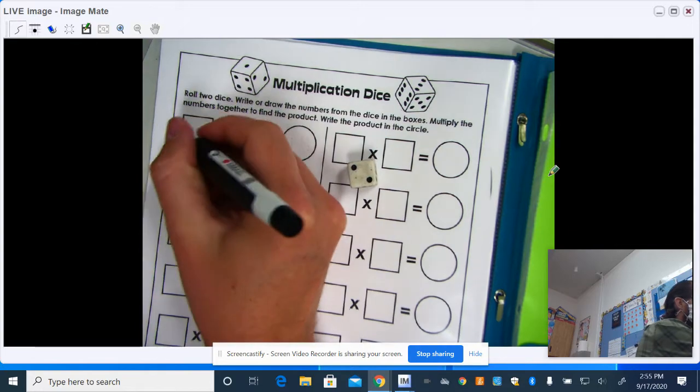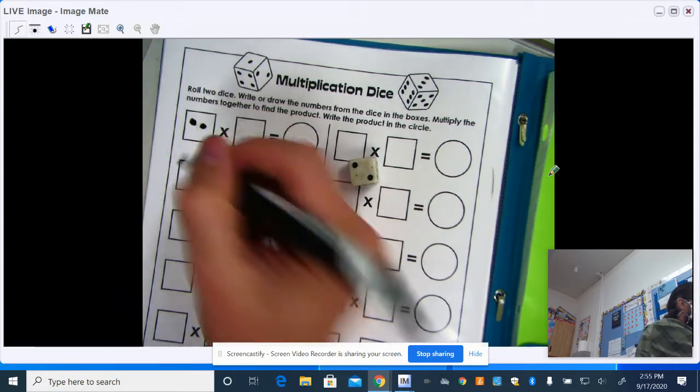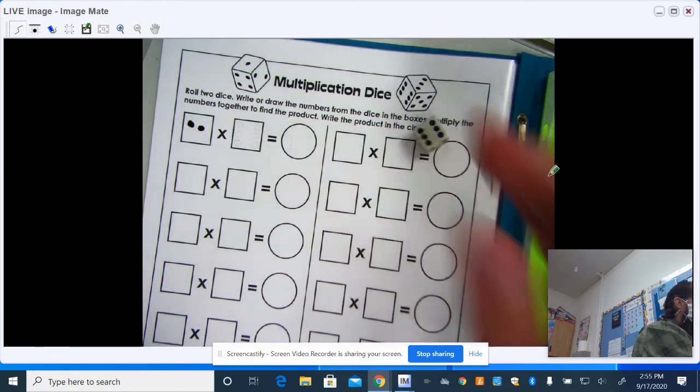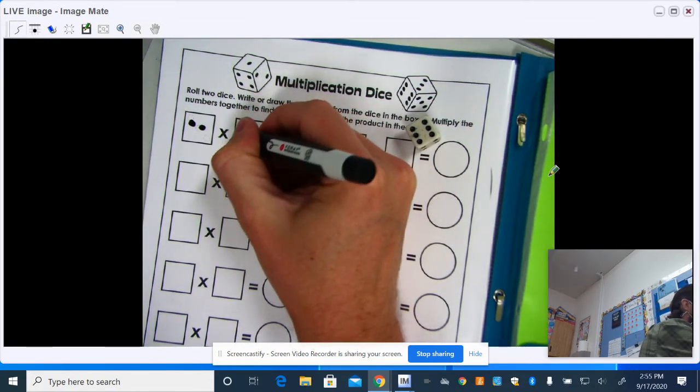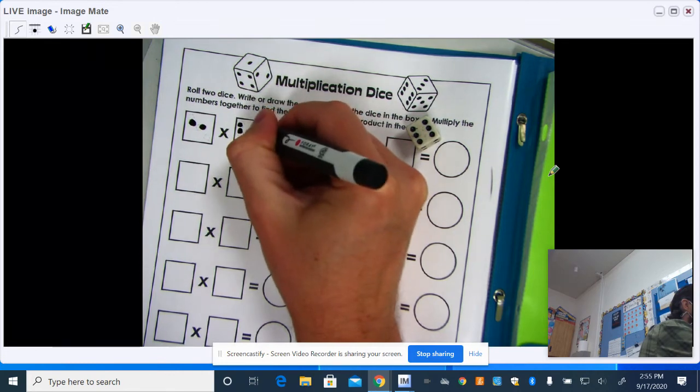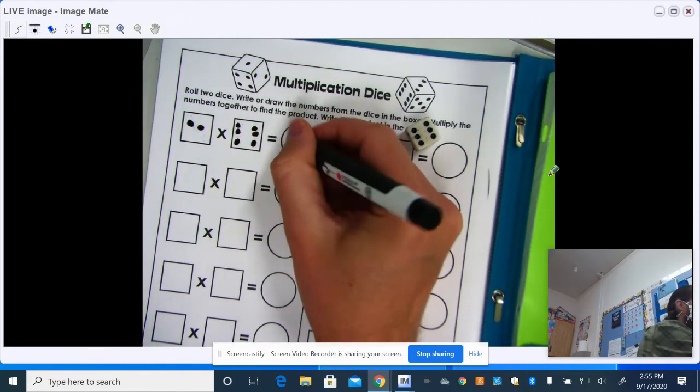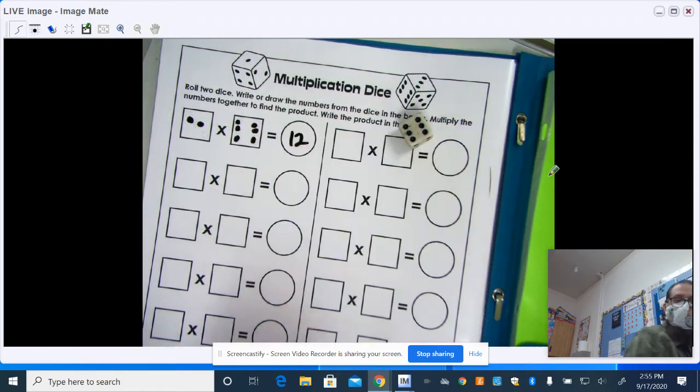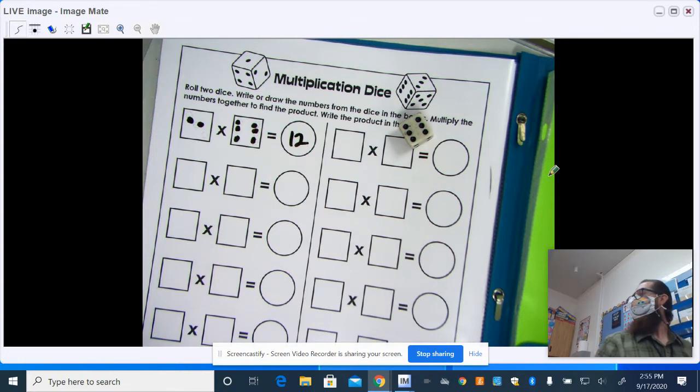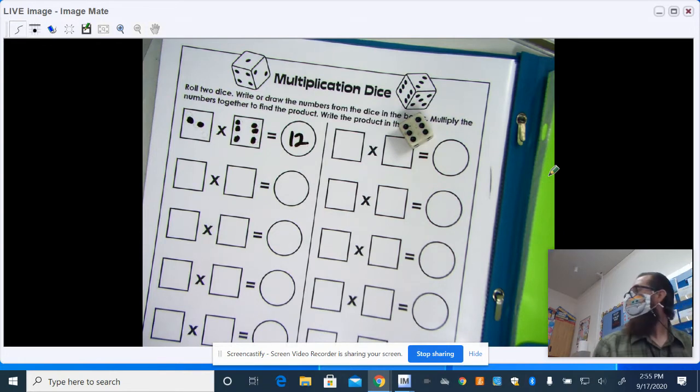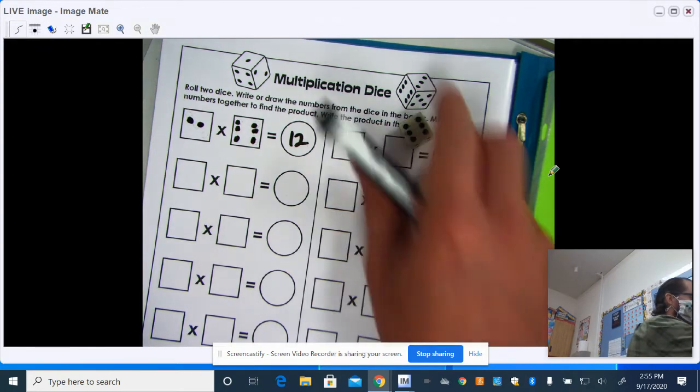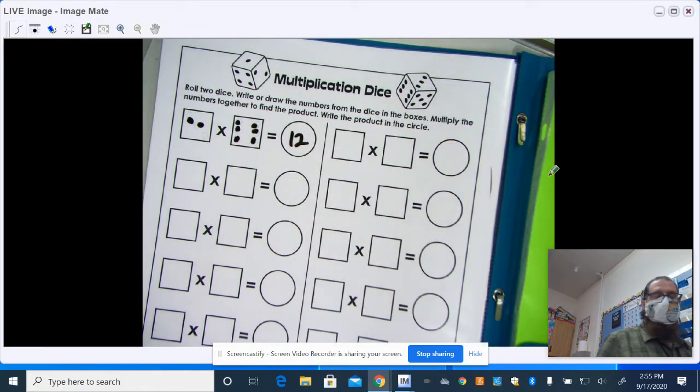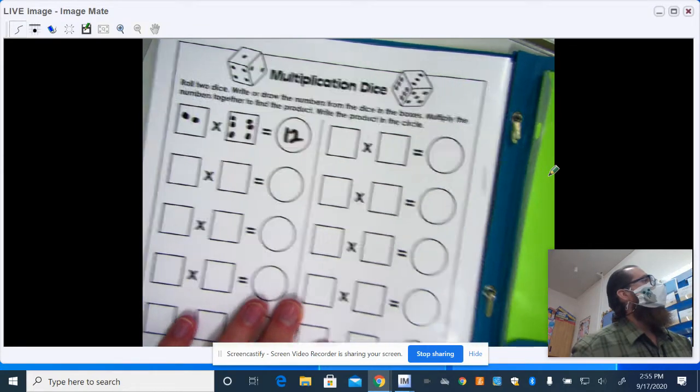To play the multiplication dice game, they just roll the dice, draw it or write in the factor, and then they multiply. Two times six equals 12. So that's that game there.